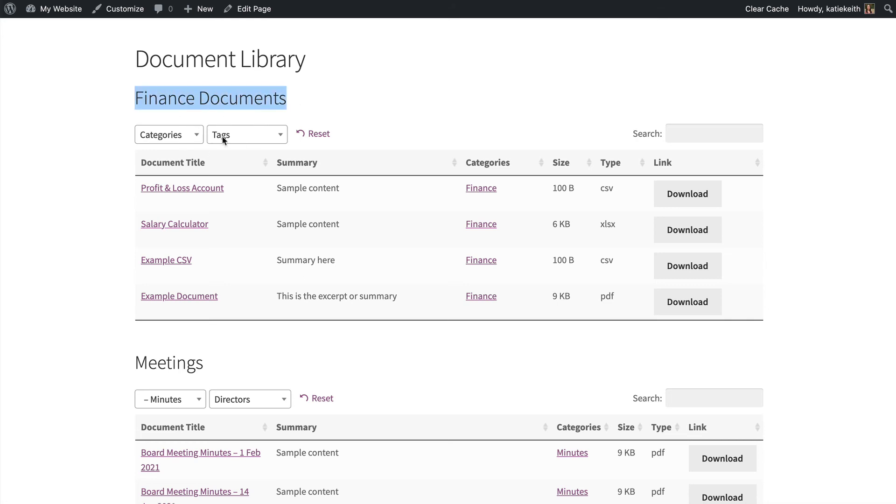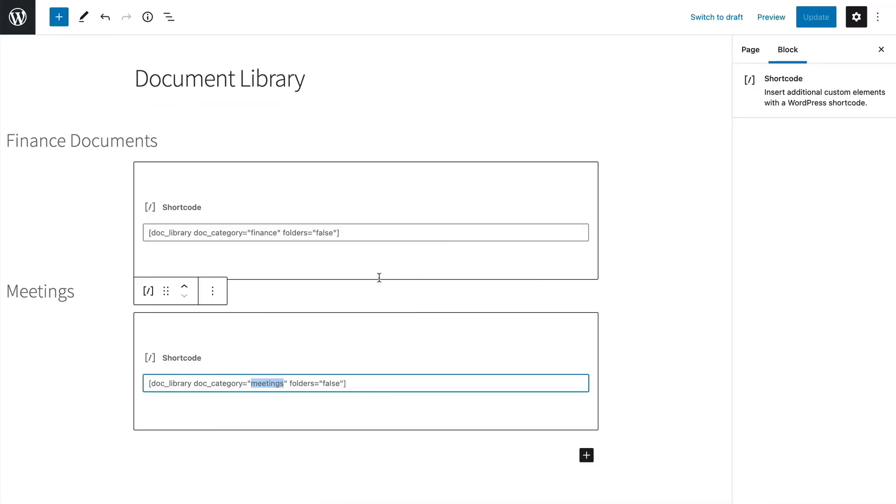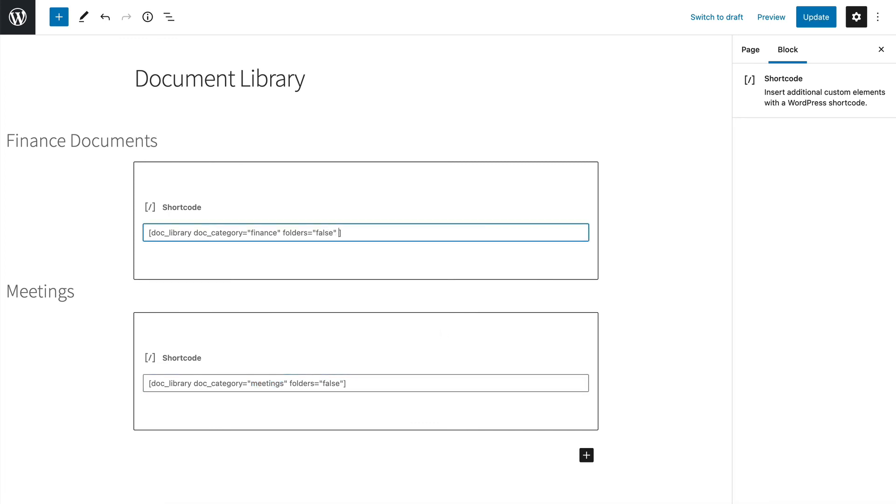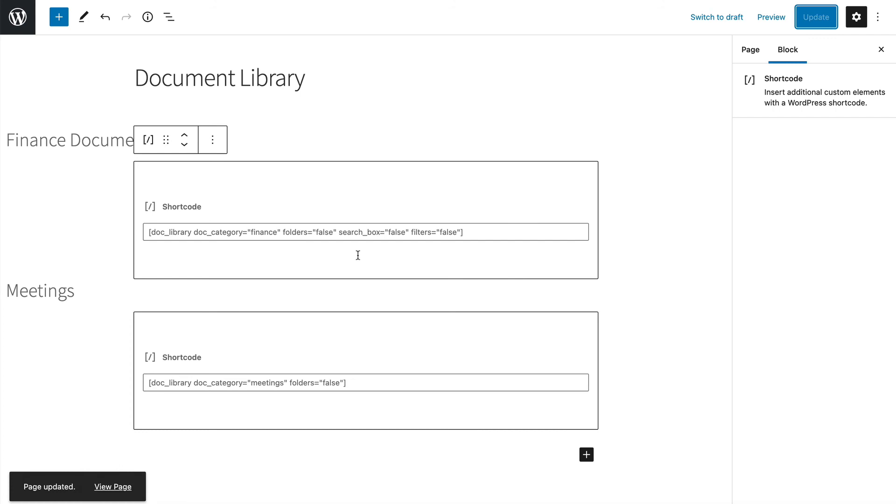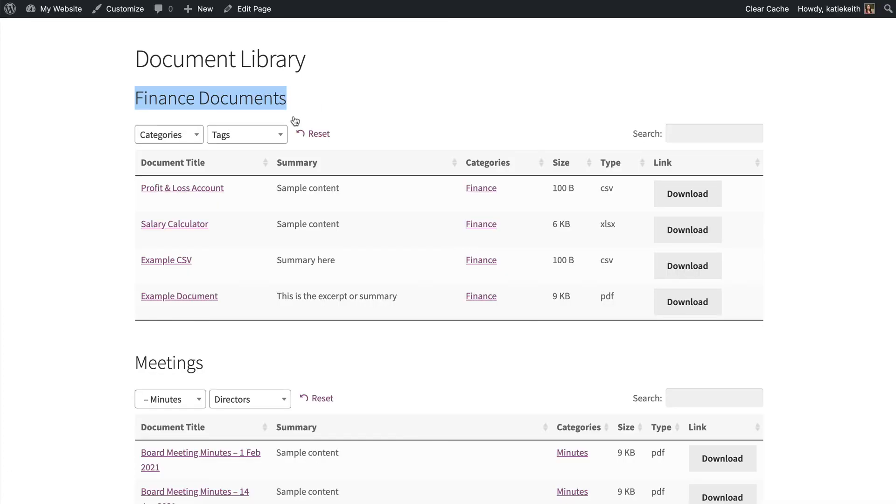So let's hide these in the shortcode before we finish. So back to my page, I'm going to go search underscore box equals false. Actually, to be good, I should put it in quotes, although it's not actually essential unless there's gaps in it. And then we're going to go filters equals and then within quotes false. So I've done search underscore box equals false and filters equals false. I'll update the page again and then refresh.